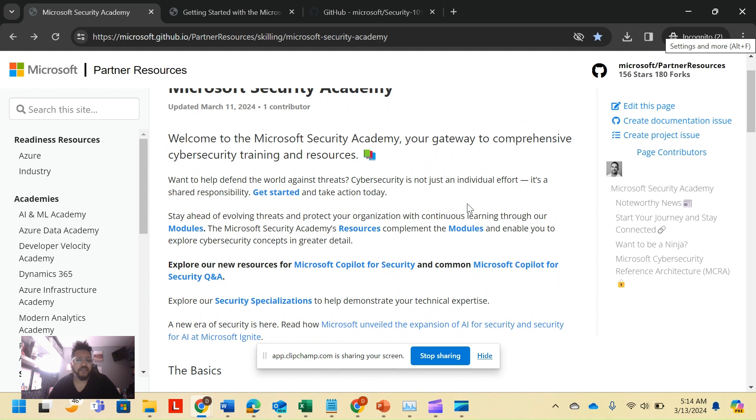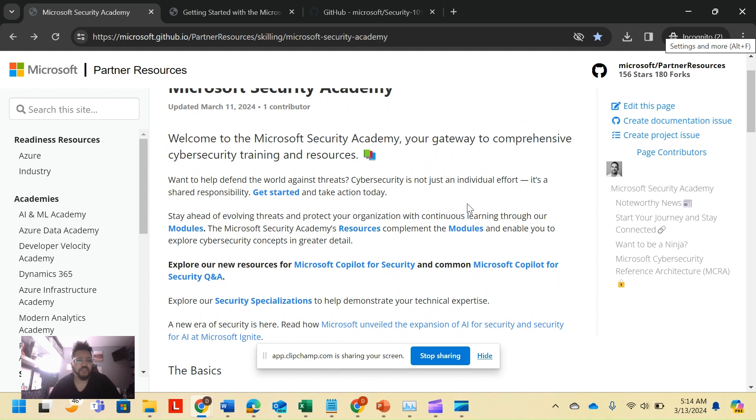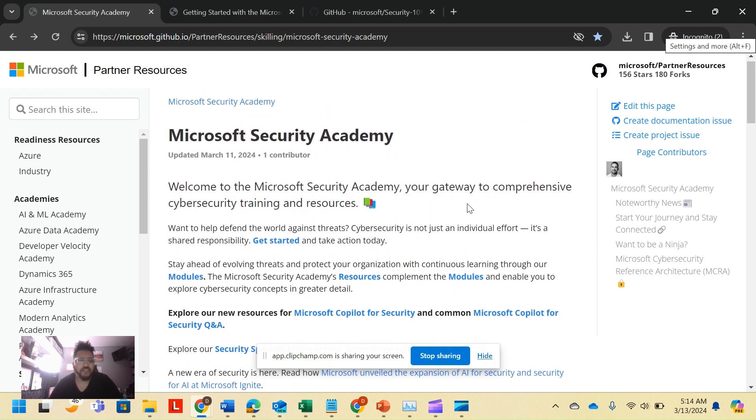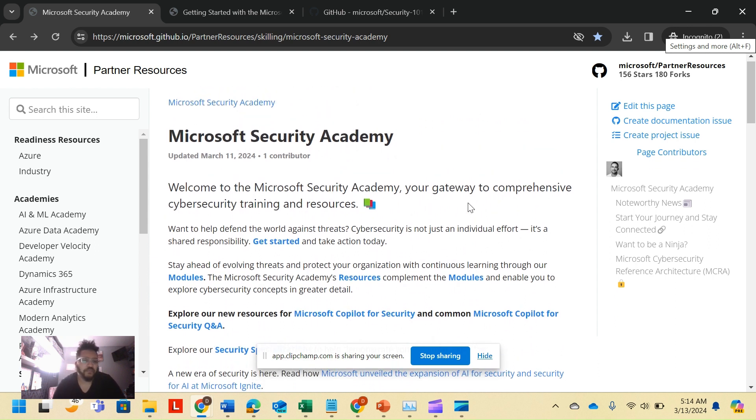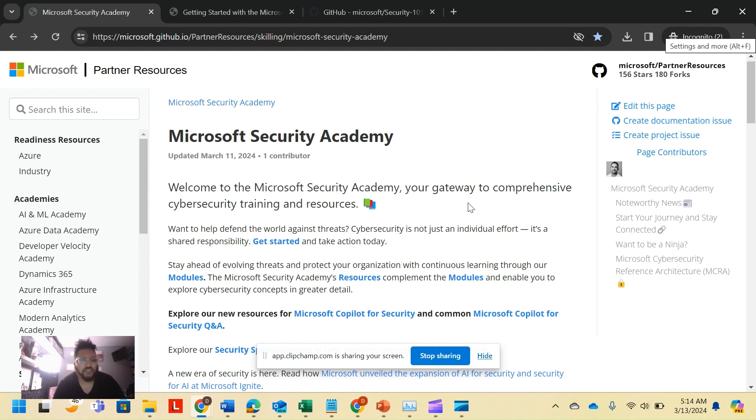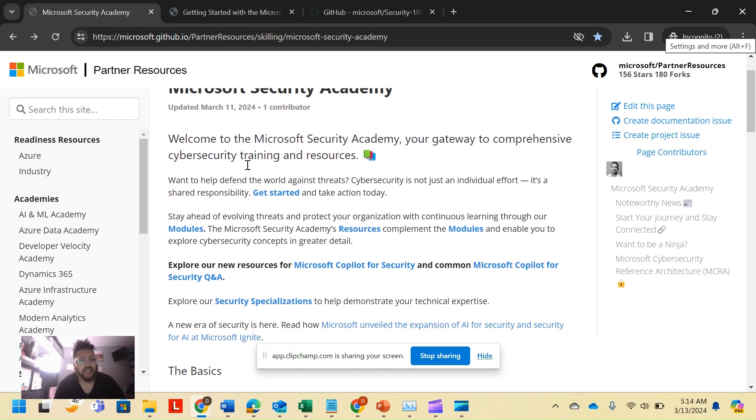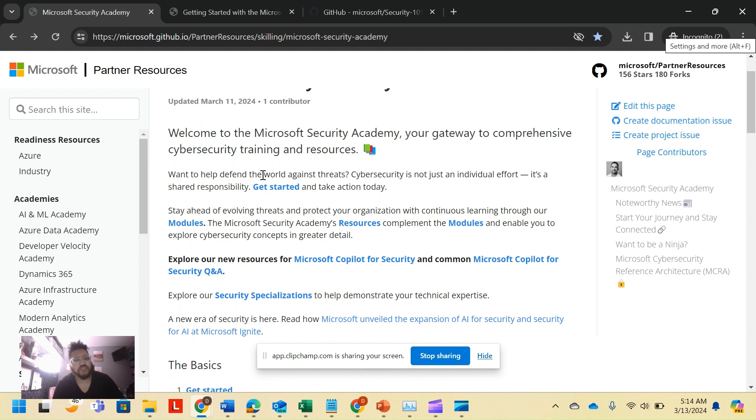Alright guys, we're back looking at the Microsoft Security Academy. Just get your thoughts, so be sure to leave them in the notes. We're going to just dive in. This Academy gets updated pretty frequently, almost every week to two weeks on average, with documentation throughout all the different product lines.